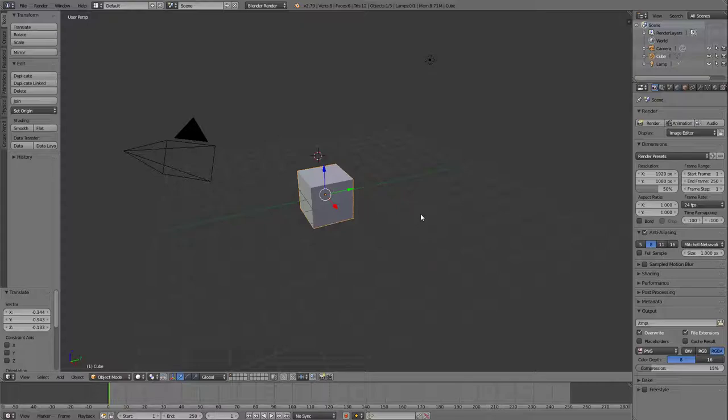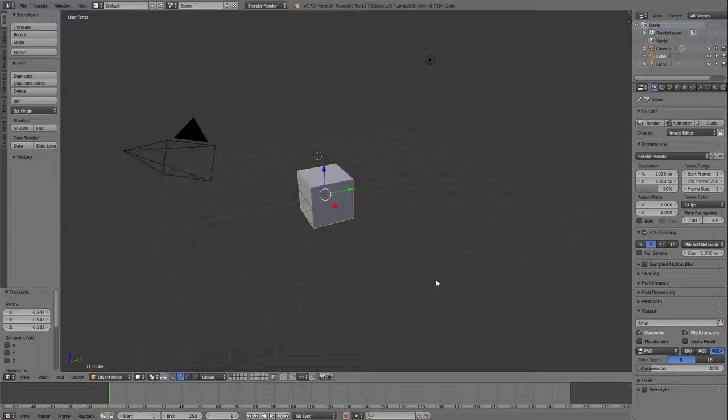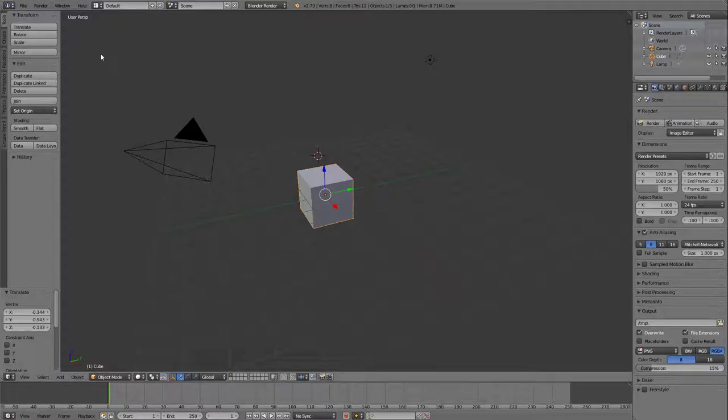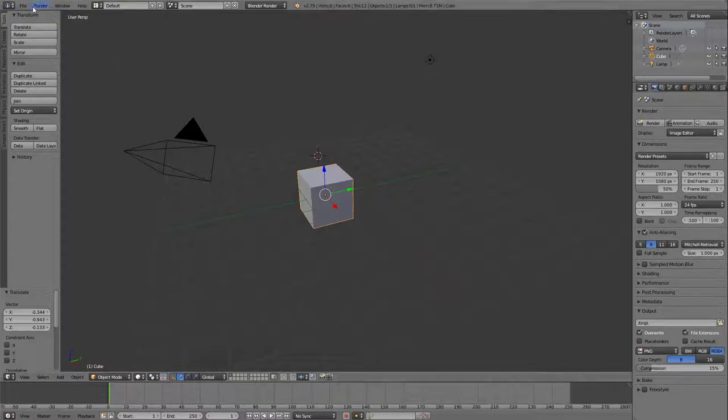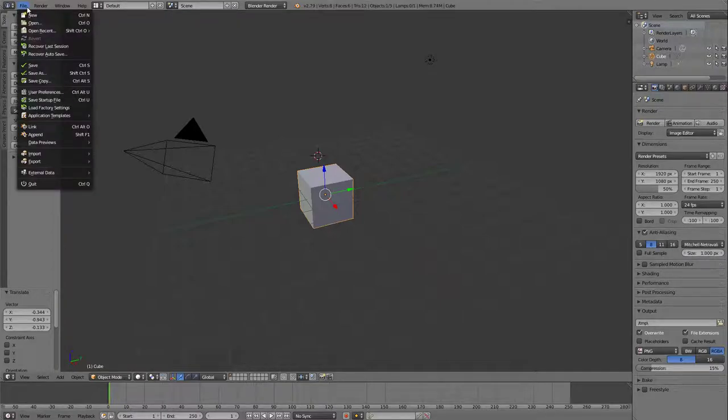But first, before we even get started, there's a few golden rules of Blender that you need to change before you even get started in the program. The first thing we're going to do, golden rule number one, is that Blender is set up differently than most computer programs that you've used. And one of the different things about the computer program is its mouse buttons work opposite to what you might have used before. So we're going to go ahead and change that so it works a bit more like any other program that you use. So we're going to go here to File up here and we're going to go down to User Preferences.